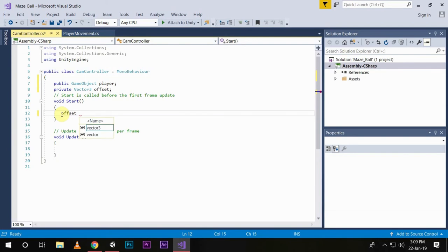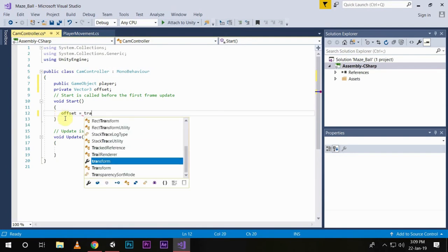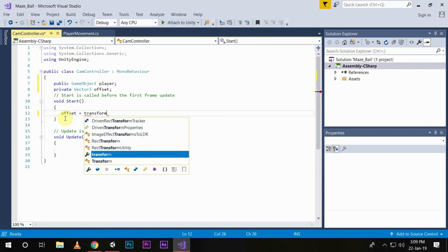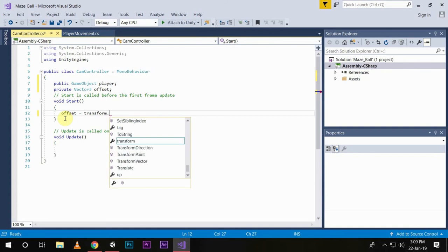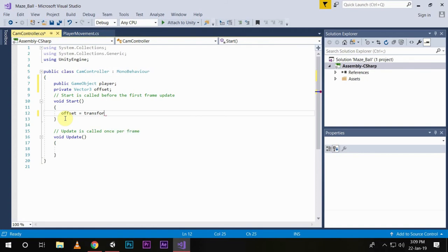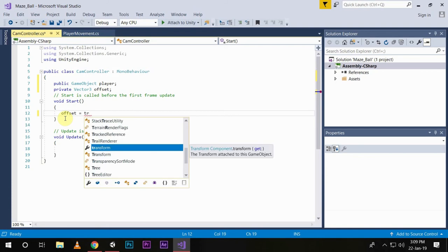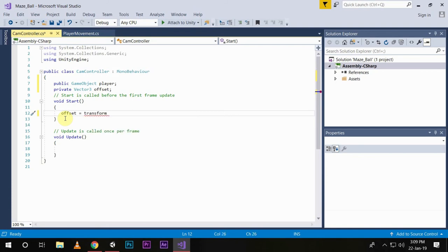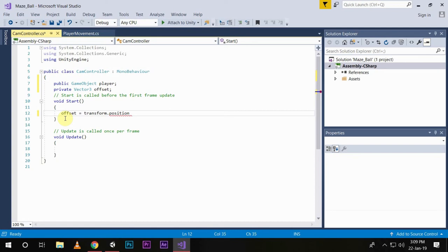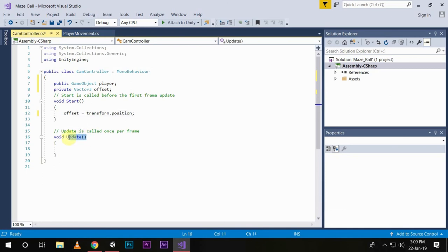Now in this start, we will initialize this offset value with the current position of the player. Transform.position minus player.transform.position, close the parenthesis.